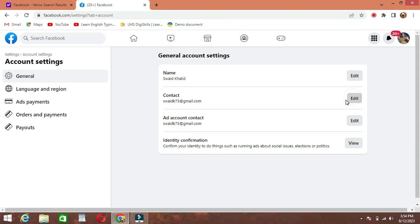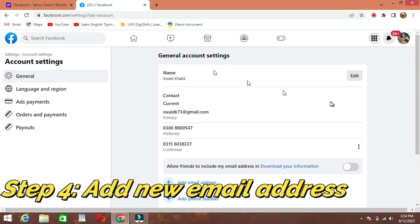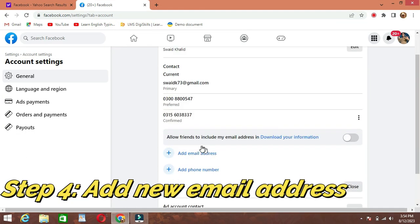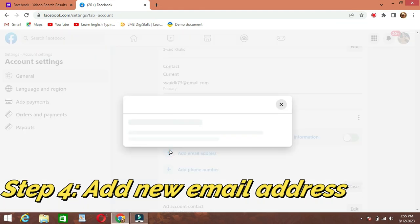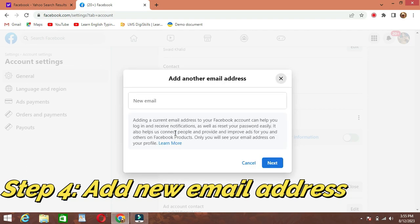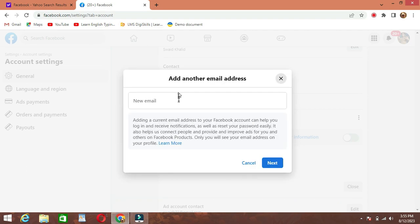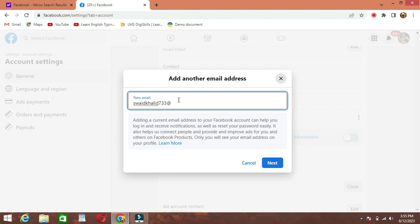To the right of your current email address, click Edit. Step 4: Add new email address. A dialog box will pop up asking you to enter your new email address. Carefully type in the new email address you want to associate with your Facebook account. Double-check for typos to avoid future issues.